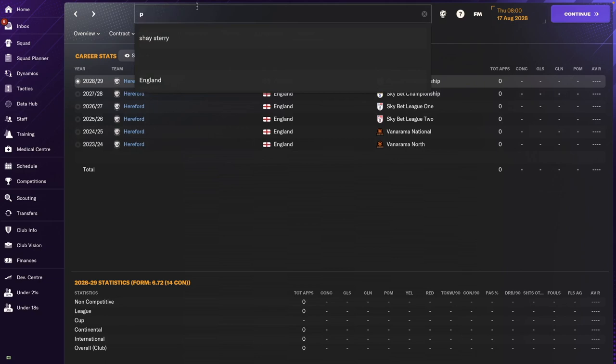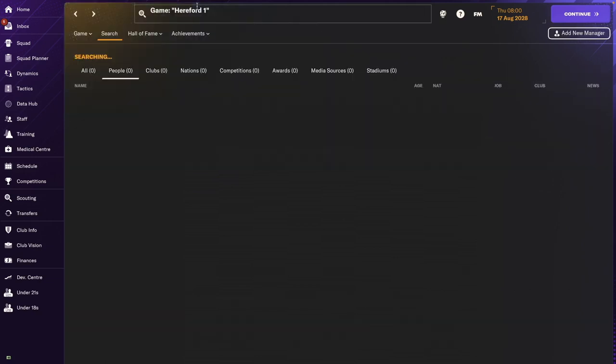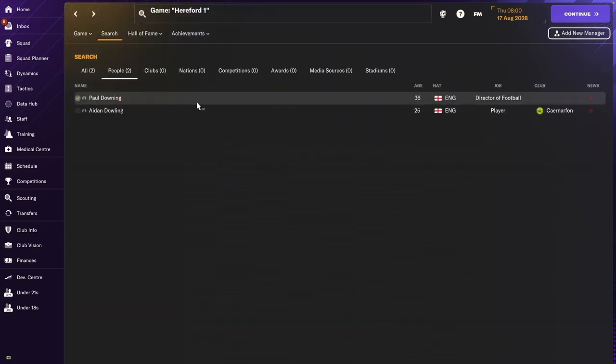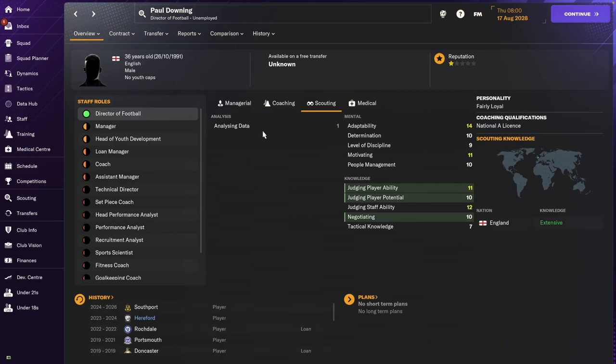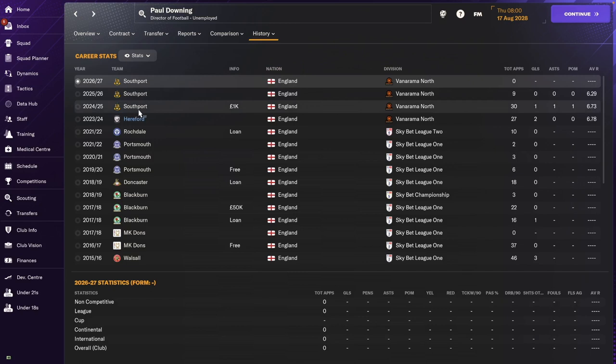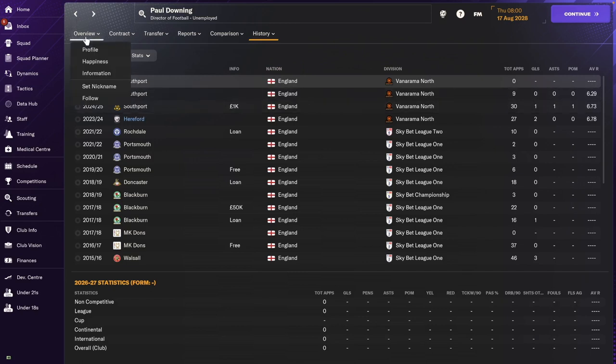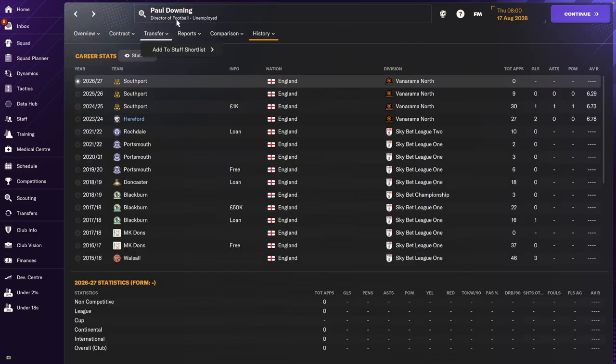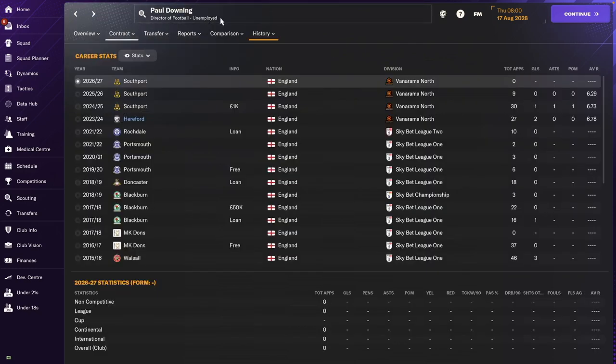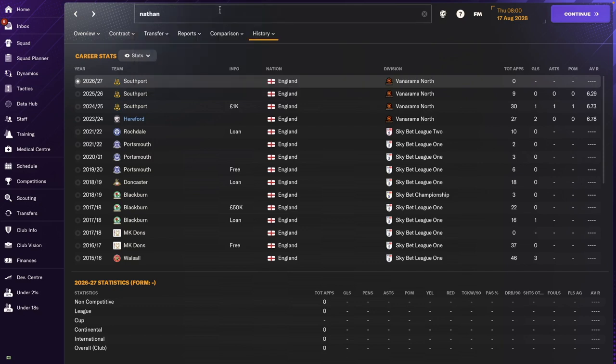Next up, we've got Paul Downing. Paul Downing is still in the game. He was a player with us and then he went to Southport for a few seasons. And now he wants to become a director of football, but he's not been employed as such yet. So all the best of luck to Paul Downing in his future ventures.